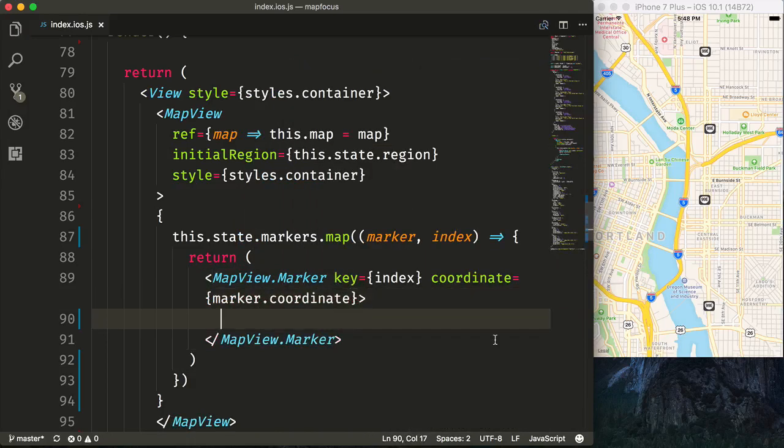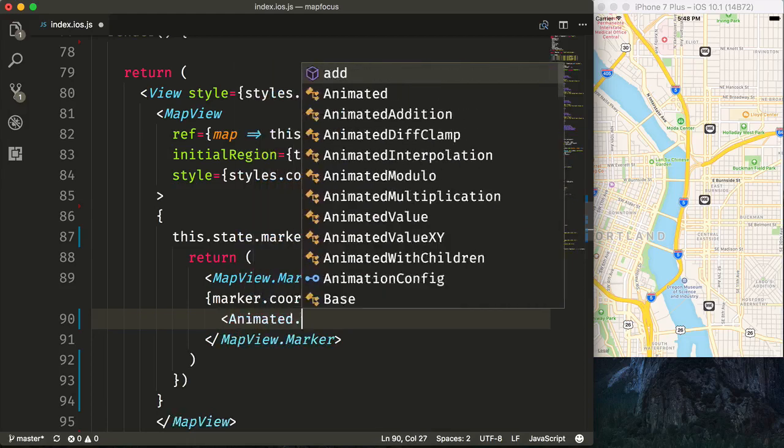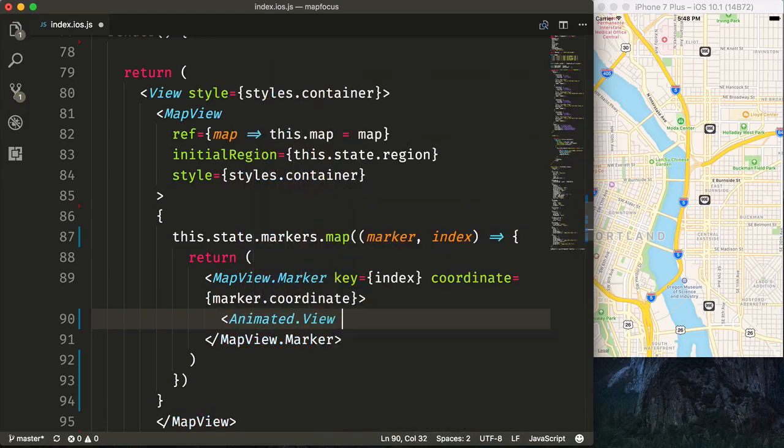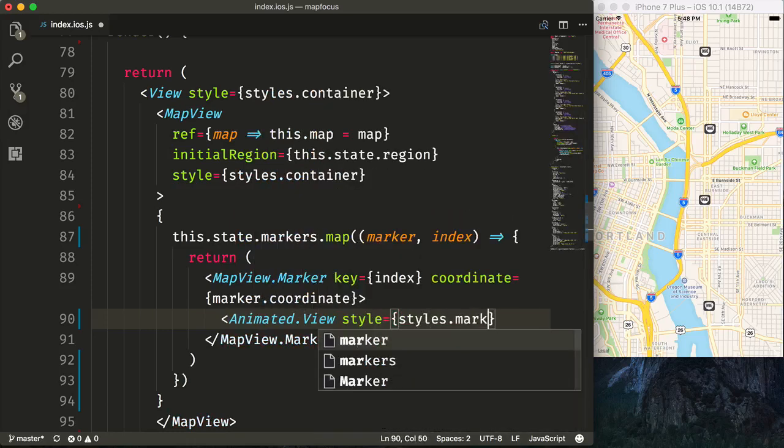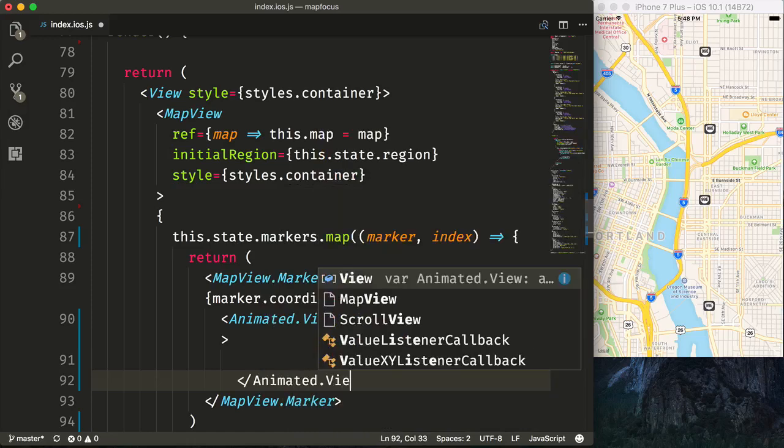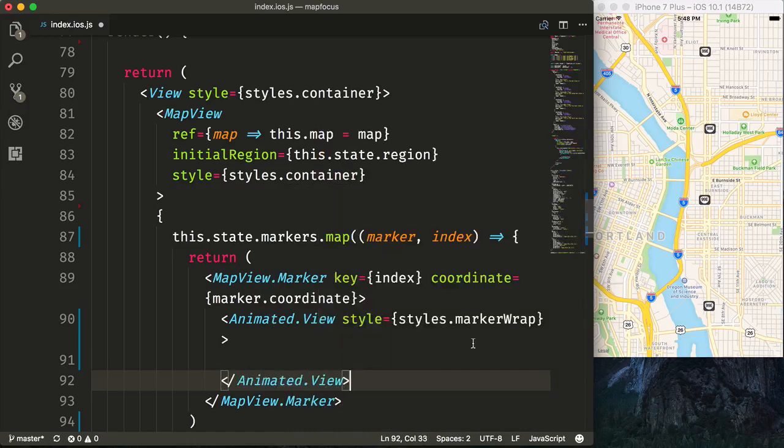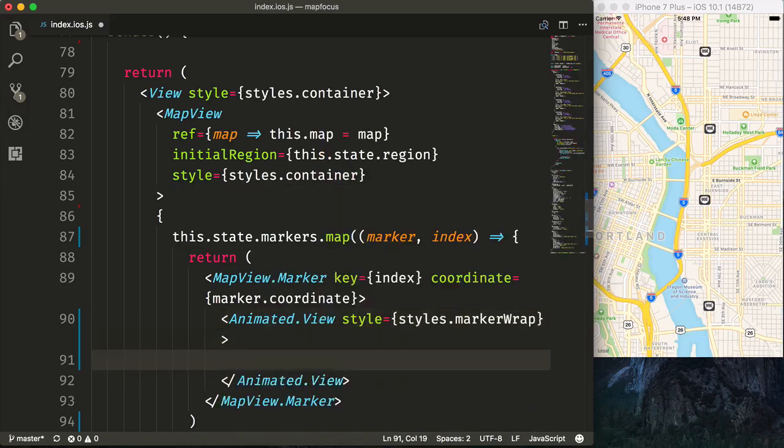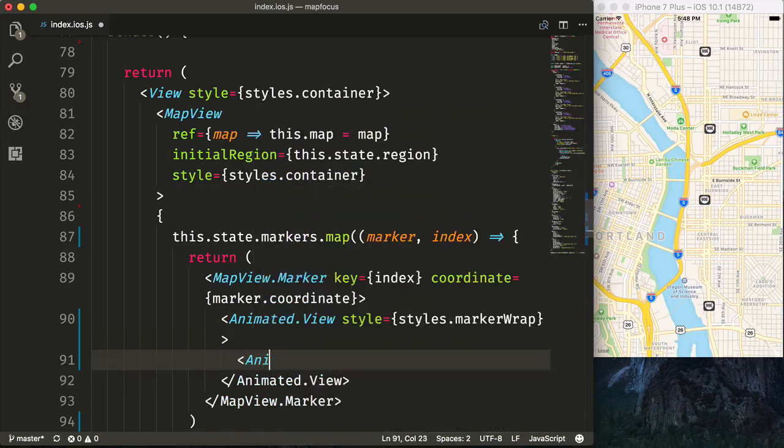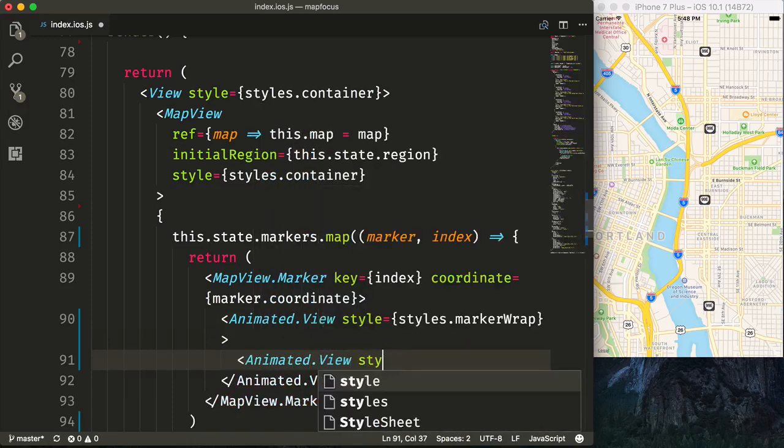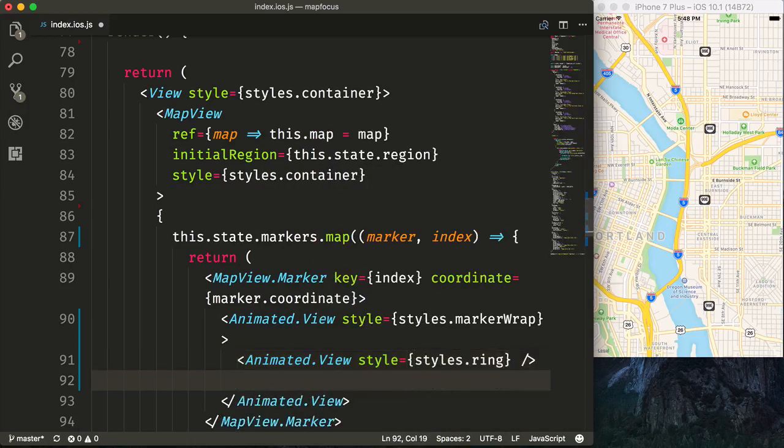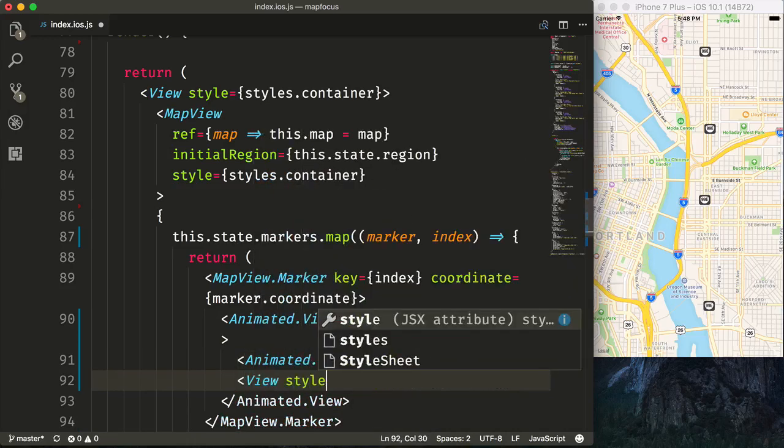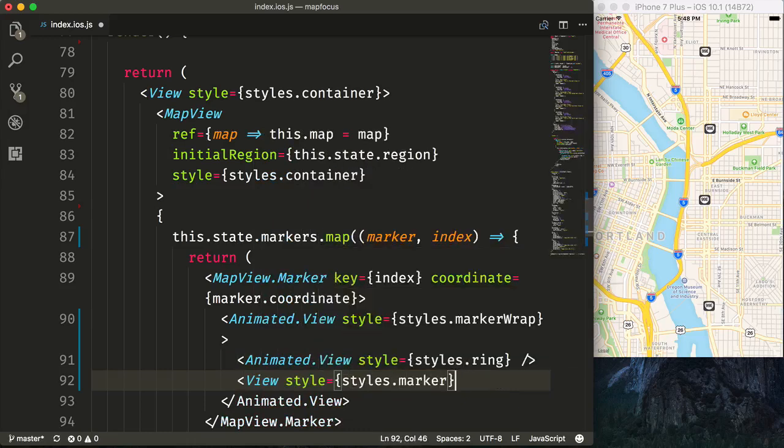Now in order to render custom markers on the screen, rather than just the normal pin, you just render them as children of the MapView.Marker. So we'll first do an Animated.View with a style of styles.markerWrap. This will help us do our animations later. This then will render Animated.View again, and say style equals styles.ring. This will be our expanding ring. And then we can just render our regular view and say style equals styles.marker.